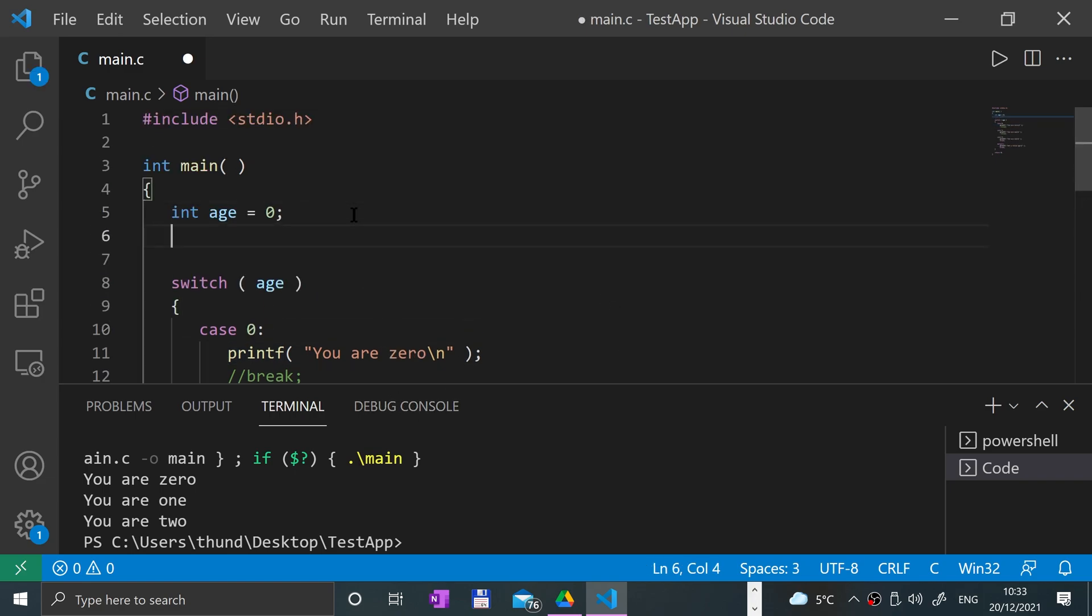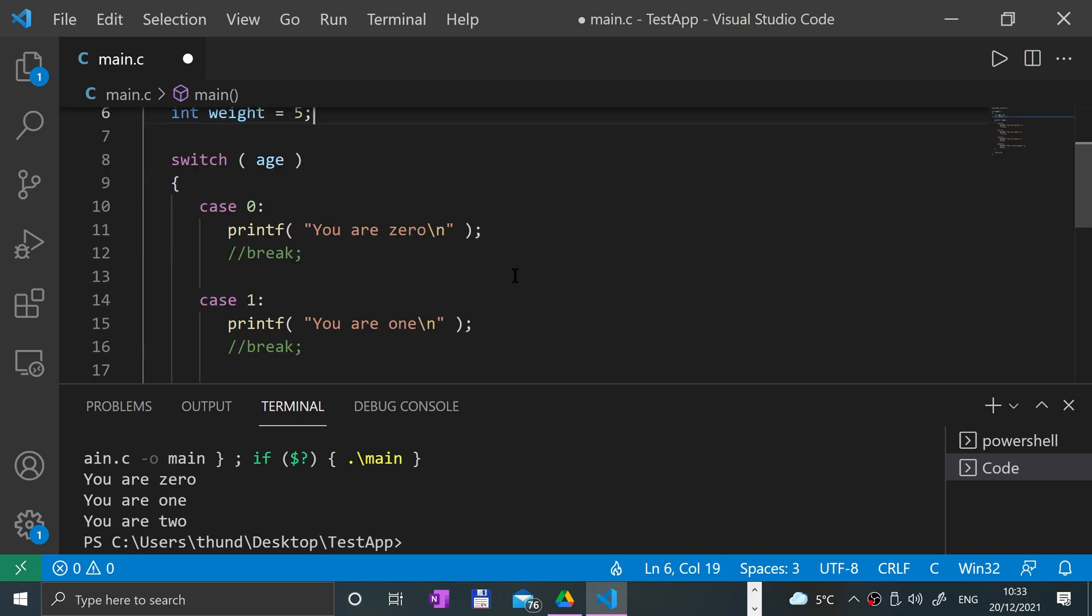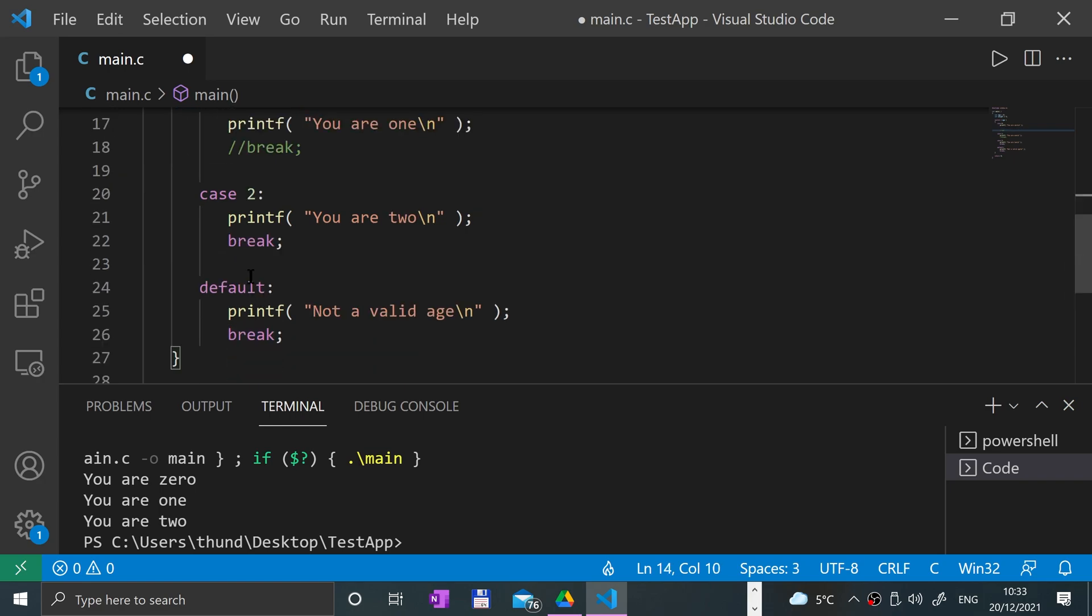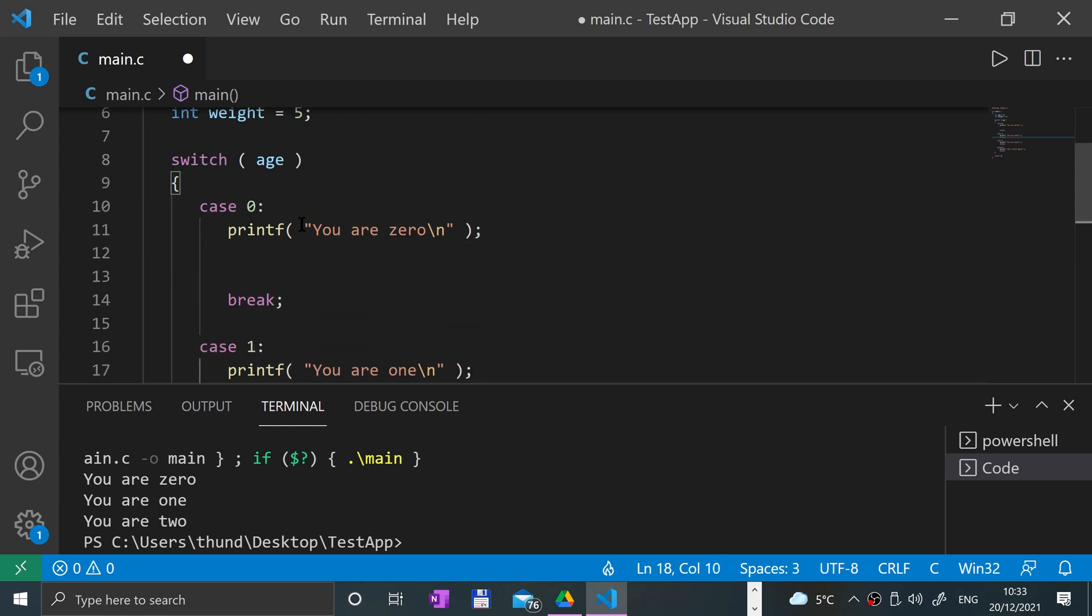We're checking age. If you are zero, we're going to check something else as well. Maybe we'll check weight. Let's say int weight equals five, semicolon. And here I'll put these breaks back in because I did comment them out to make a point in the last video.